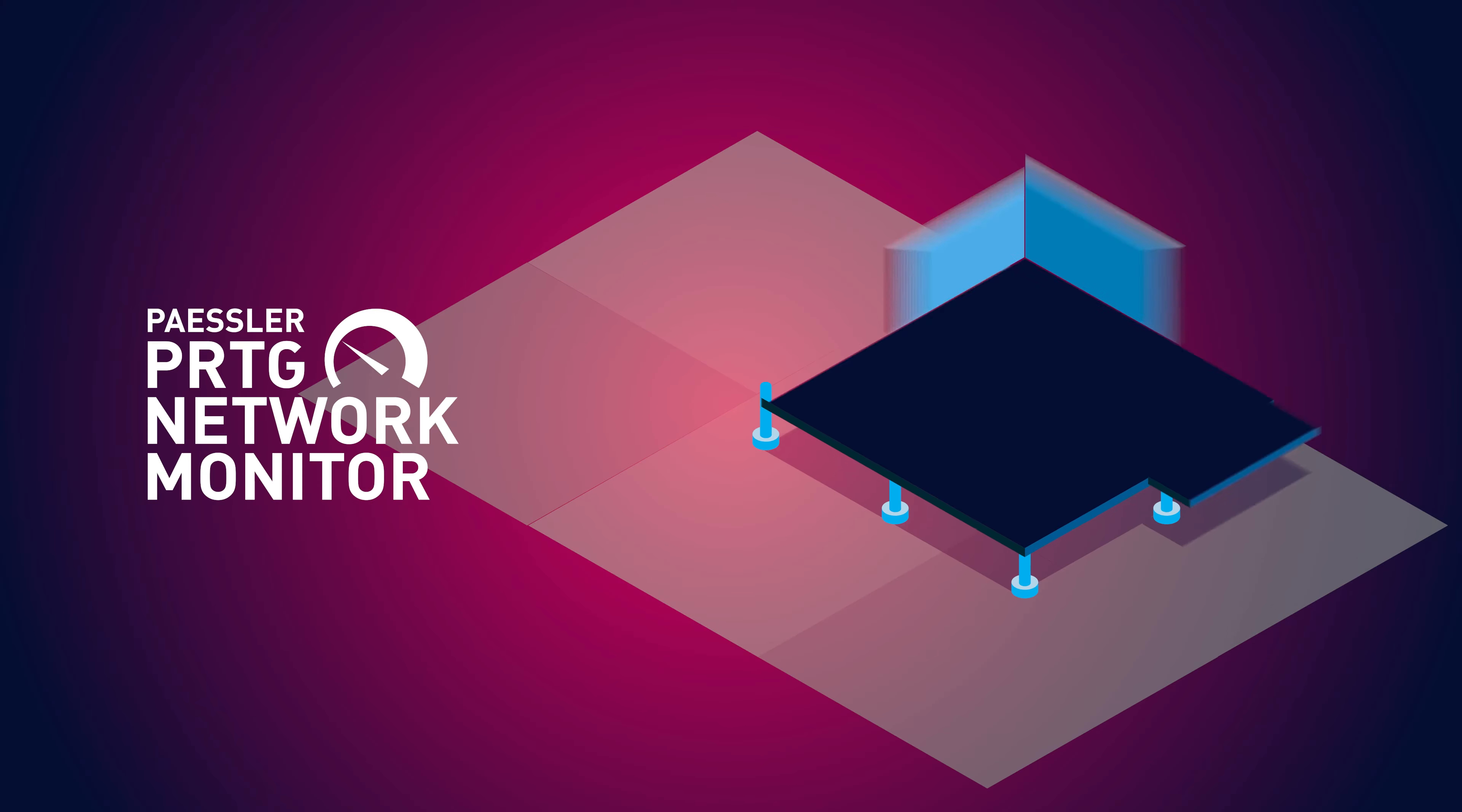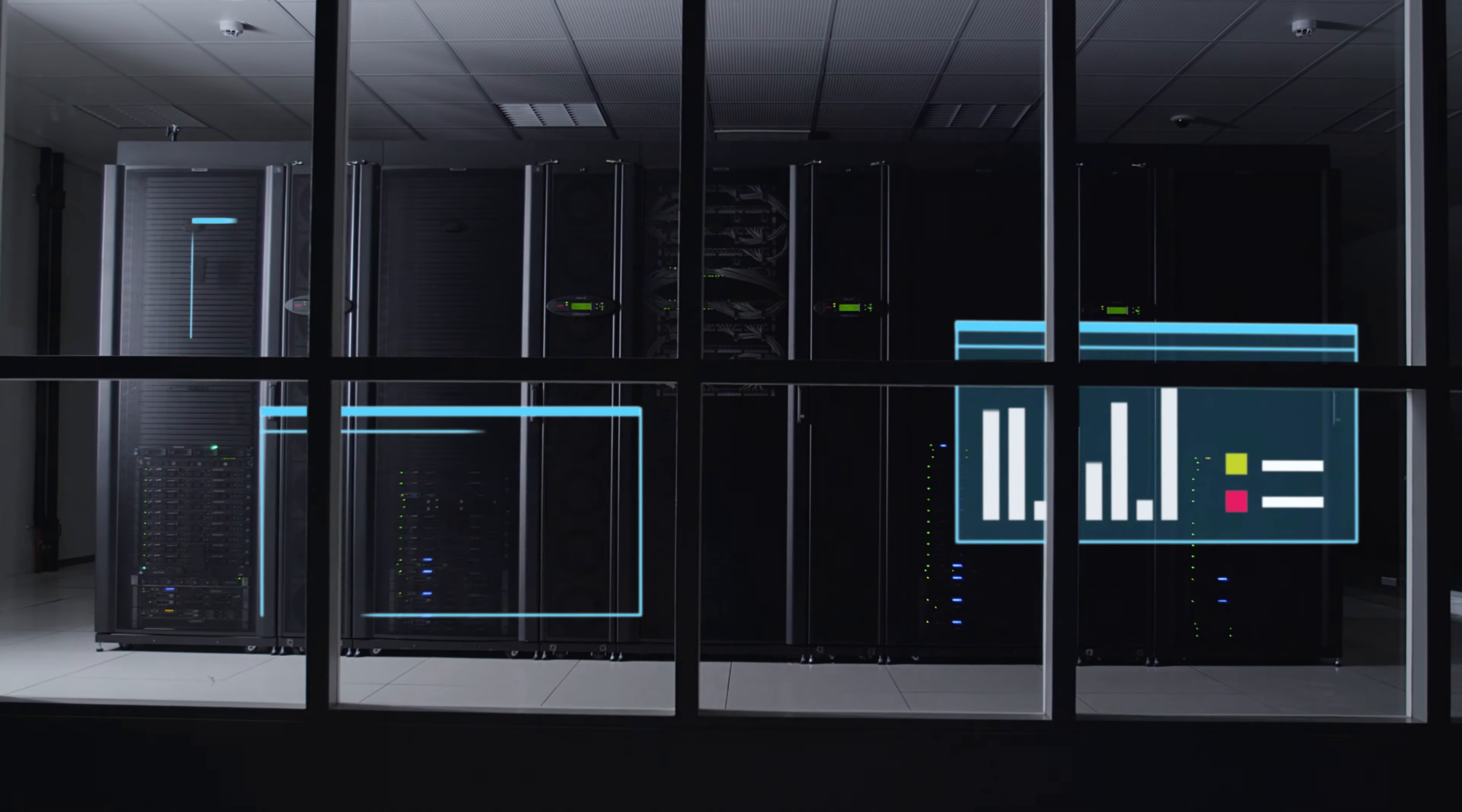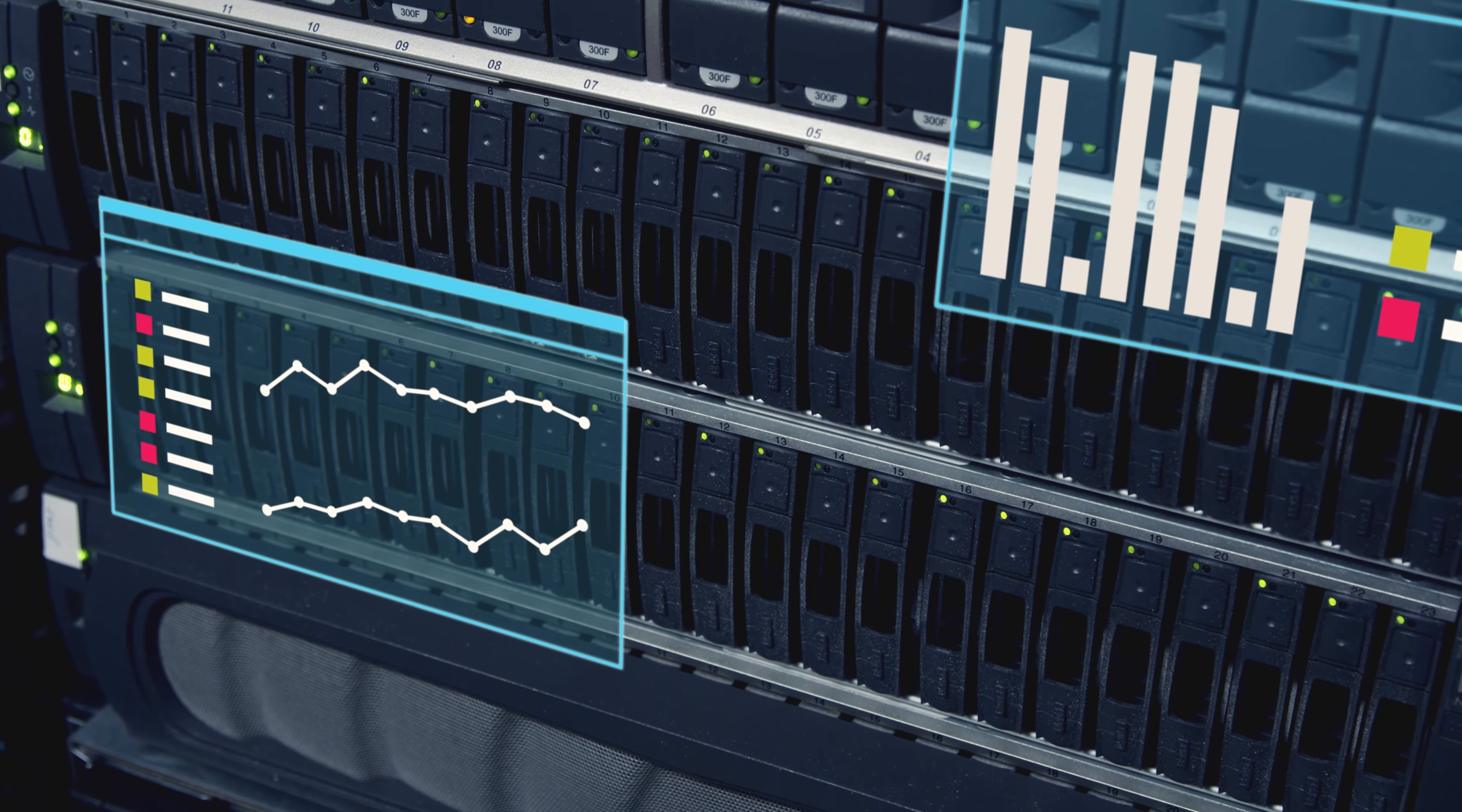PRTG monitoring software. Chances are you have a data center to take care of. And you know all too well that a data center is the heart that pumps data through the network and stores information for many people.